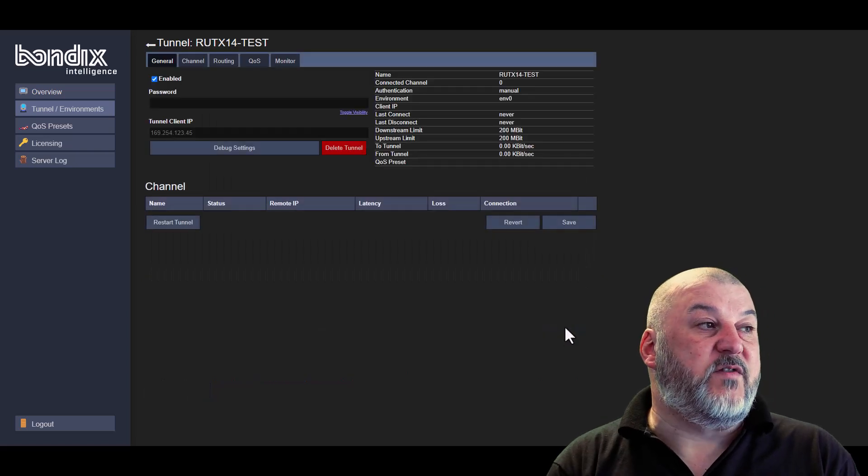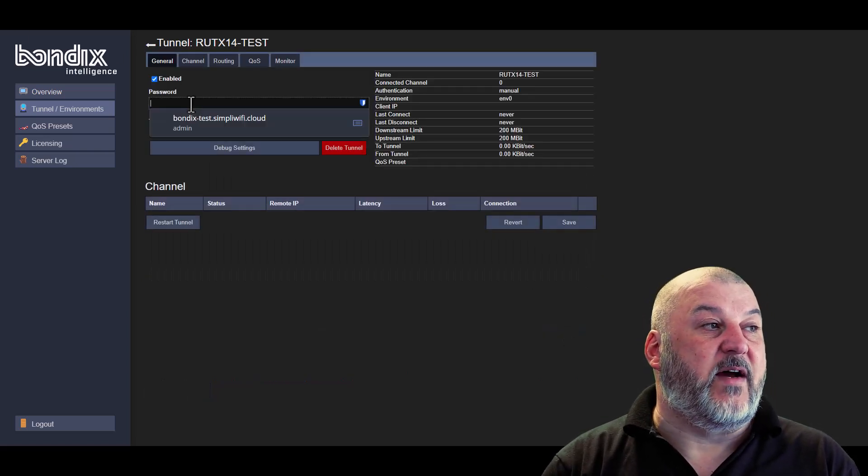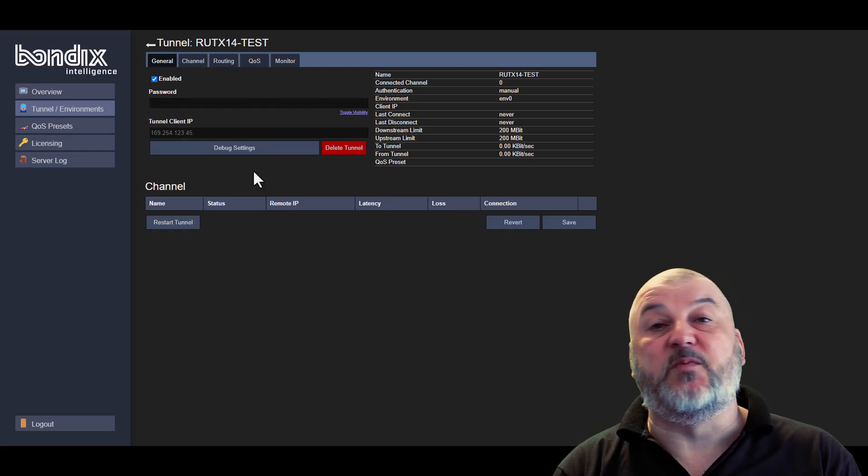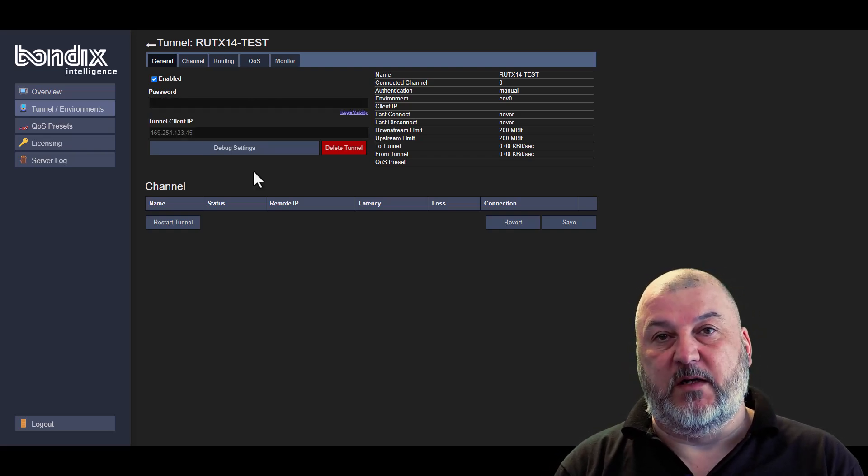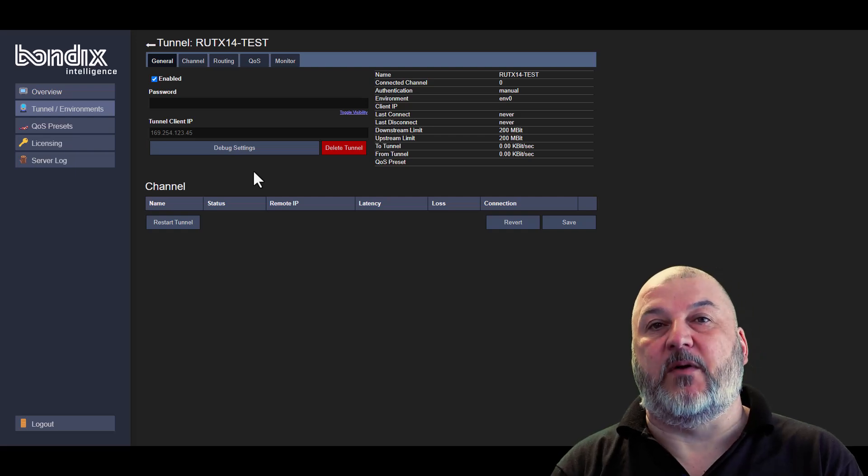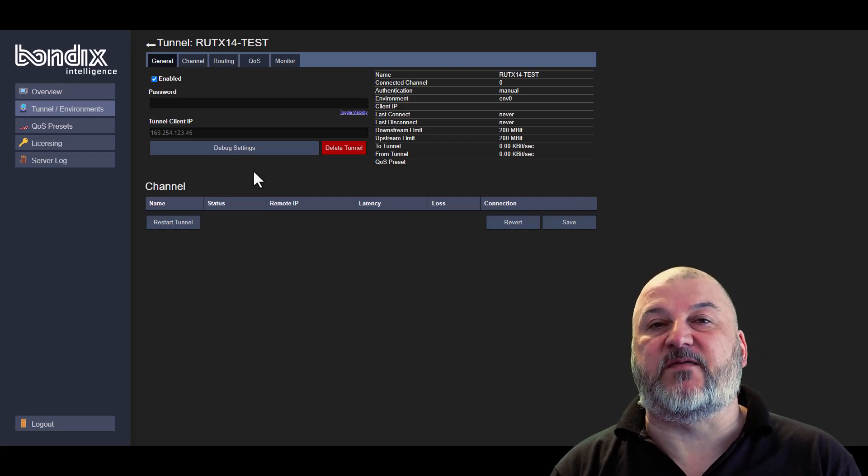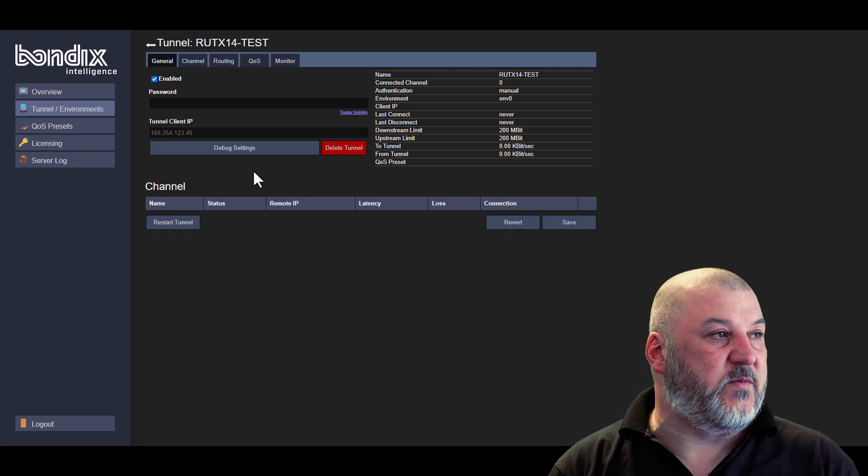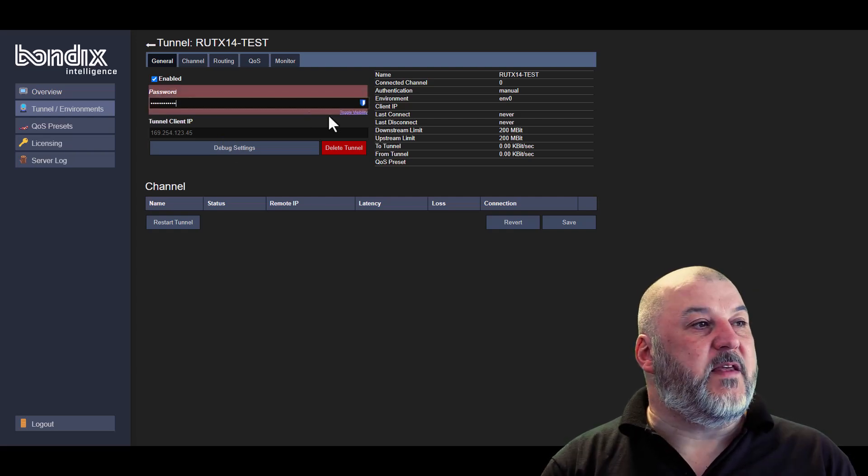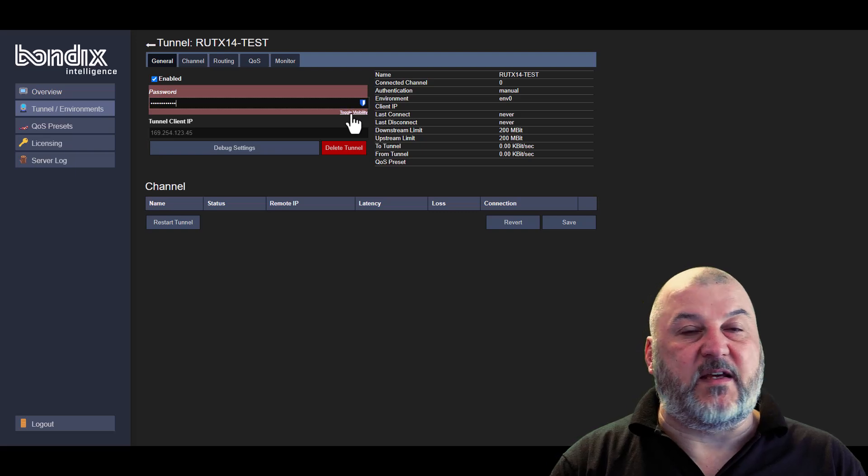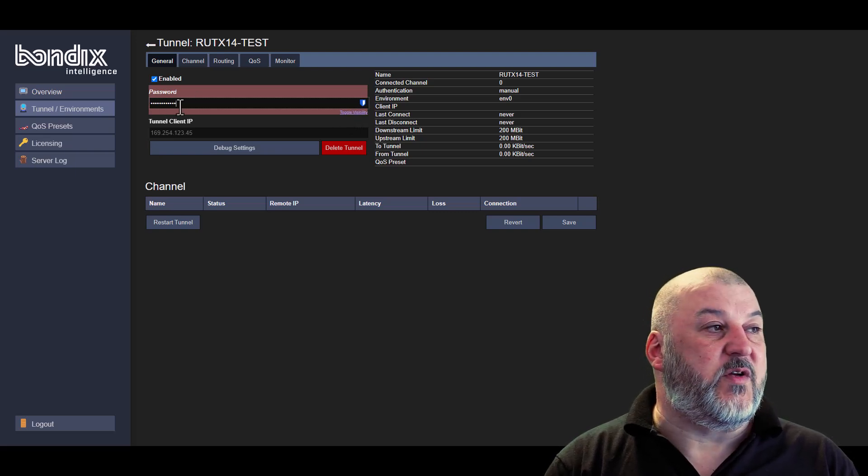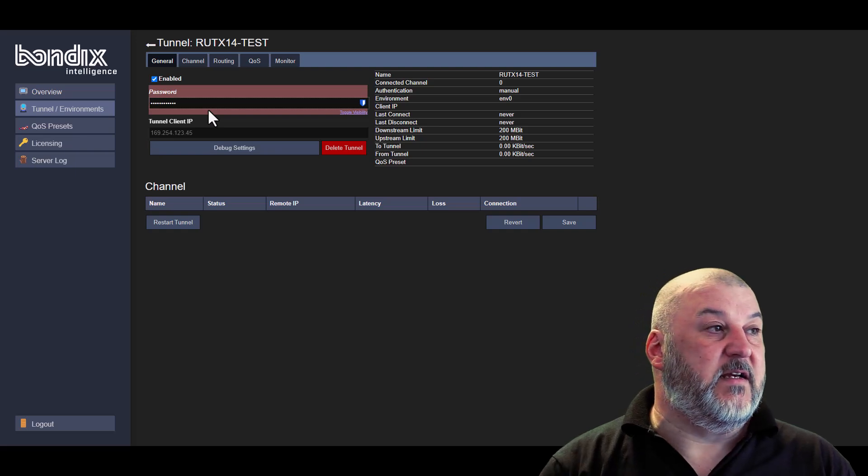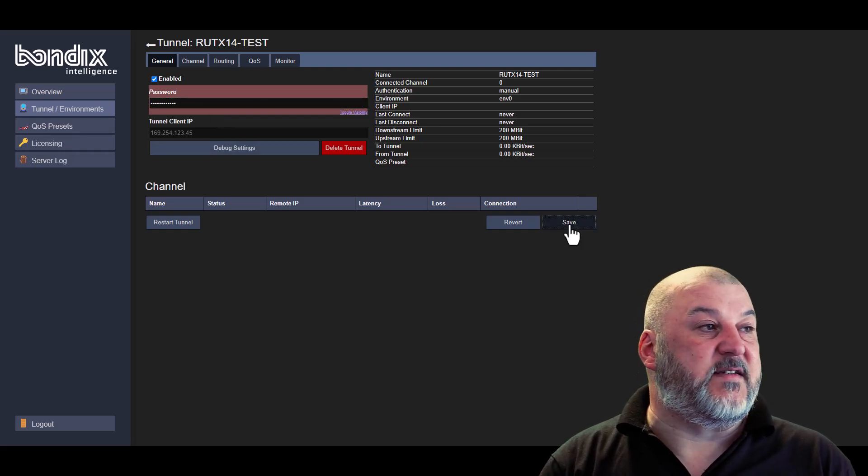Once you've created your tunnel, you need to give your tunnel a password. Now, we recommend this should be a complex password, something that is unlikely to get broken into just from a security standpoint. You want it to be as secure as possible. So let's do that now. You can toggle the visibility of the password and that will show you what the password you've typed just so you can make sure that you've typed it correctly. Once you've done that, we want to hit save.